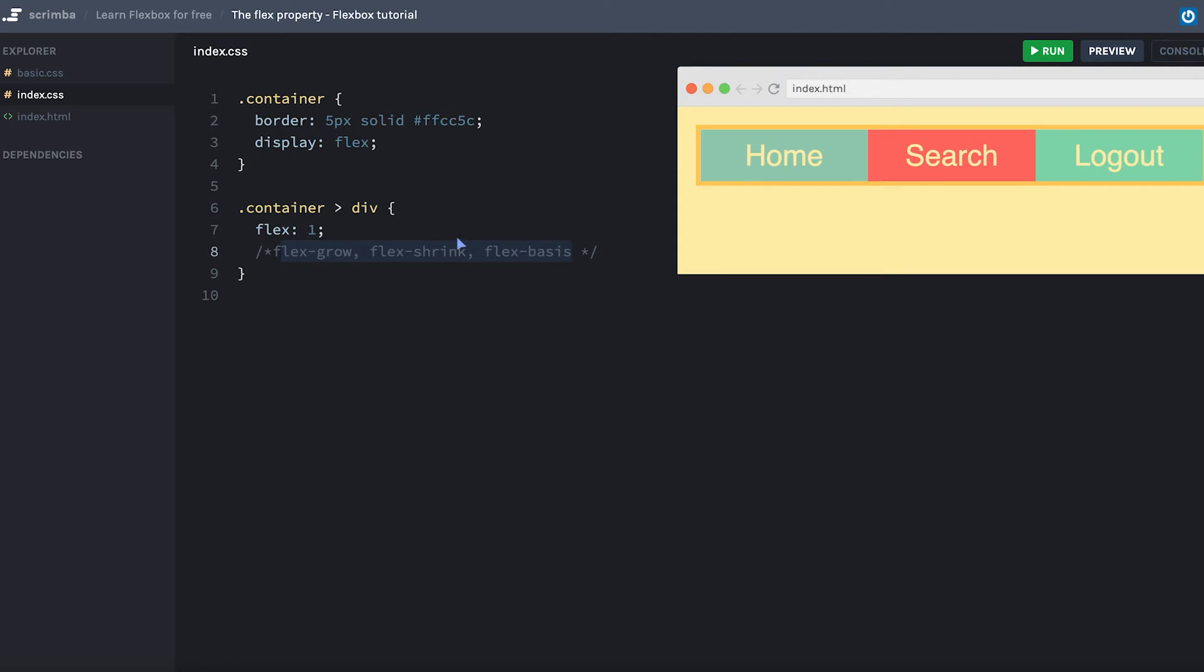So we'll start by using flex the easy way. And then in a later screencast, I'll explain these three in depth. For now, I'll just keep them here to remind you that this is a shorthand.